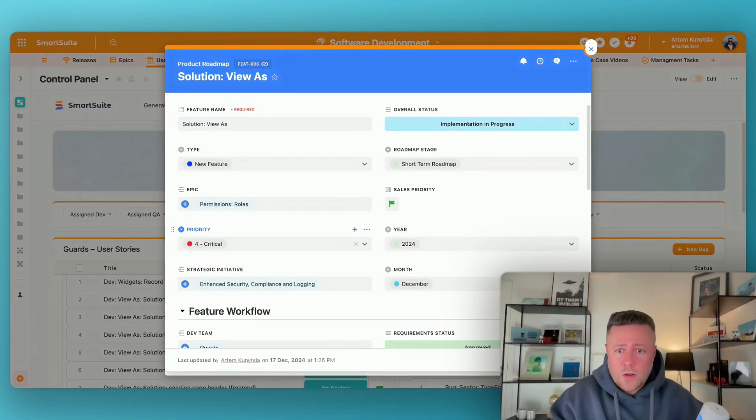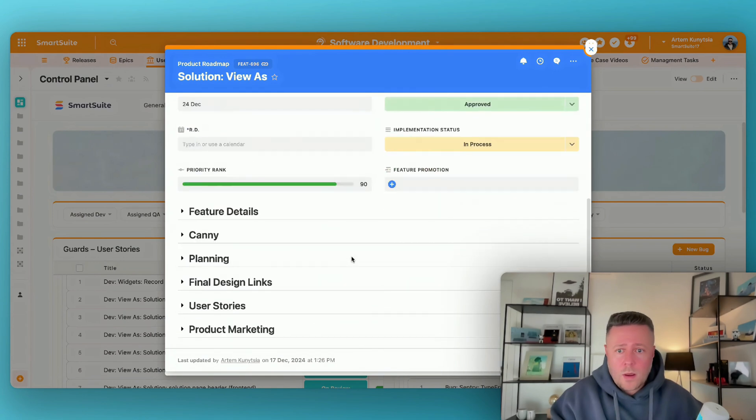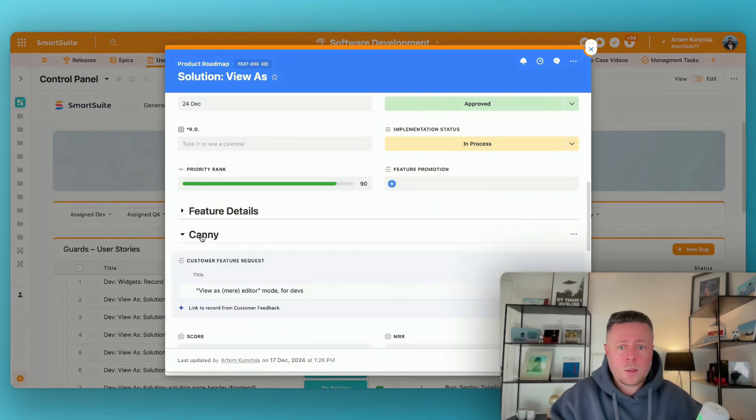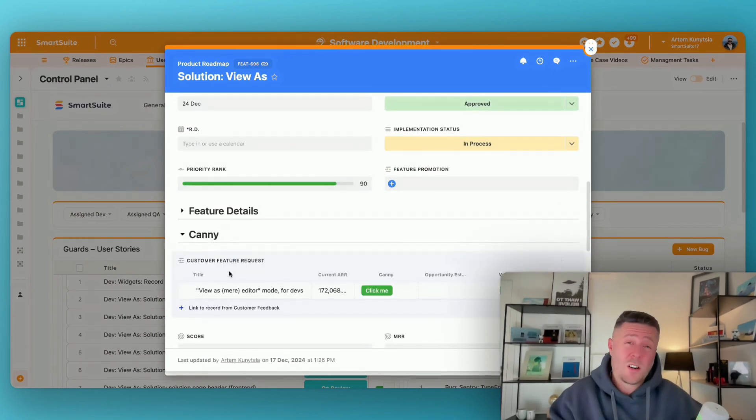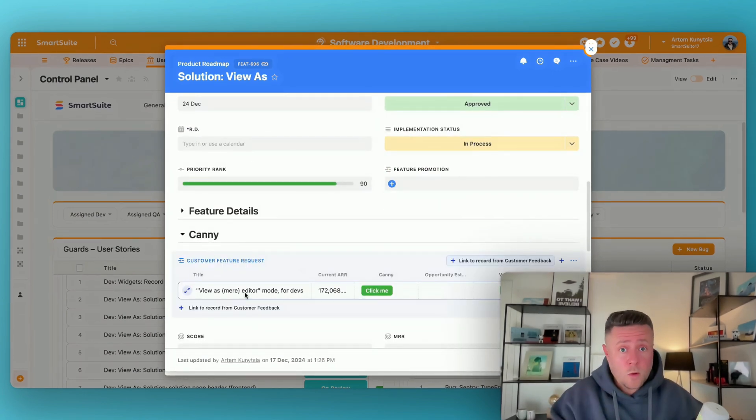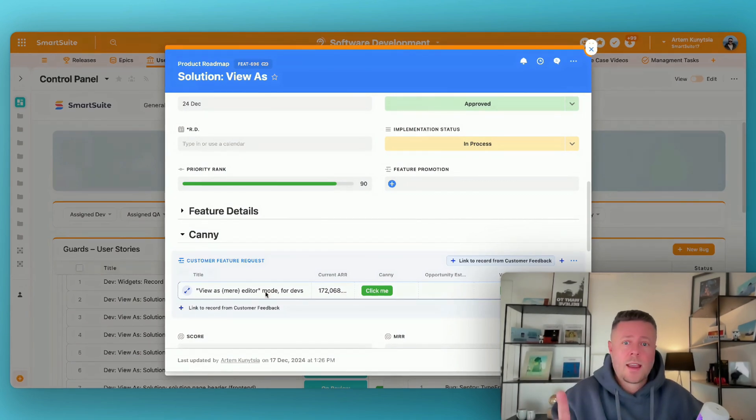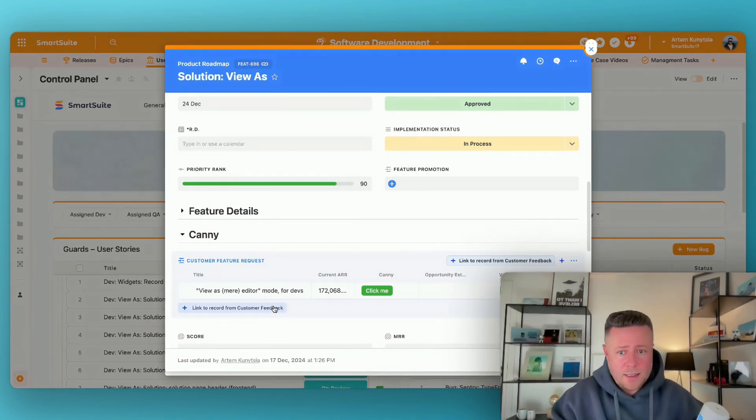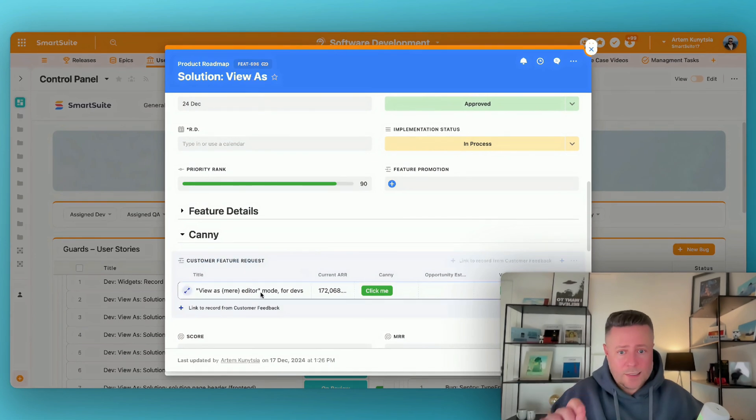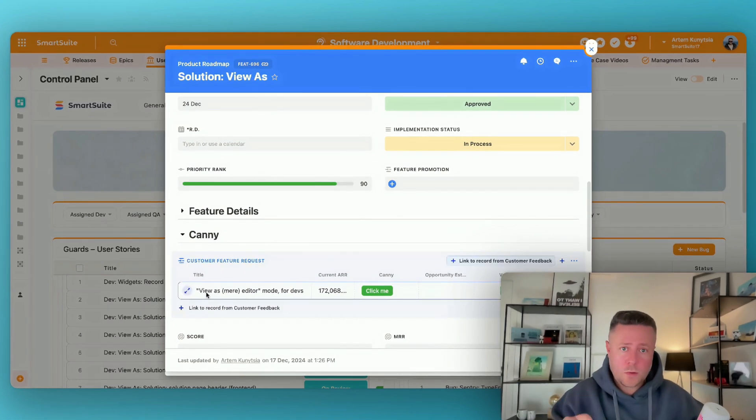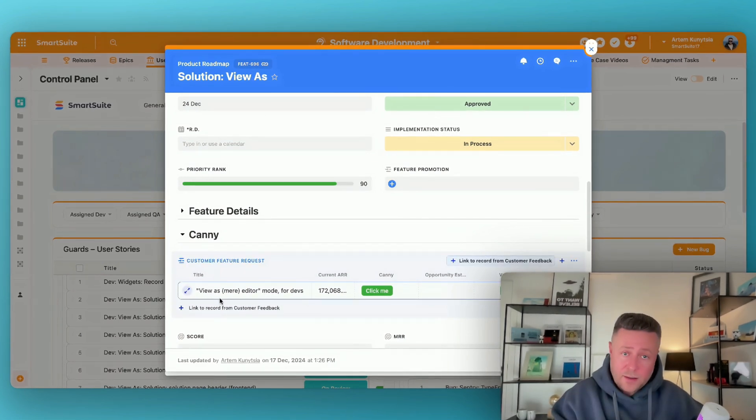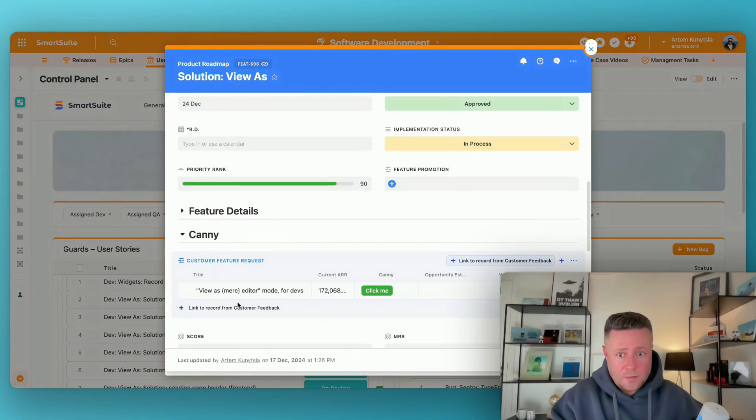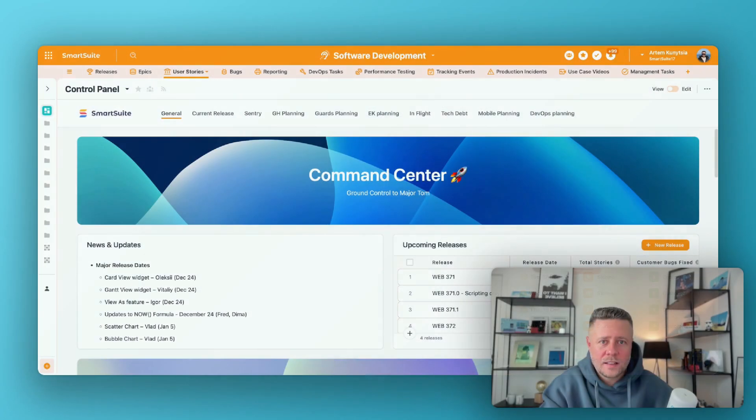But here's more. On the feature level we have a link to Canny which is our public roadmap where everyone can go and submit their feature requests. And having this link means that when this feature is going to be ready we know exactly who we need to notify in Canny about the release date. Linked records are awesome.